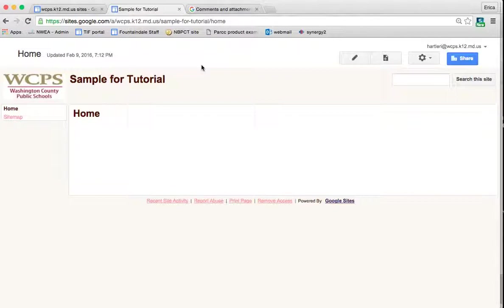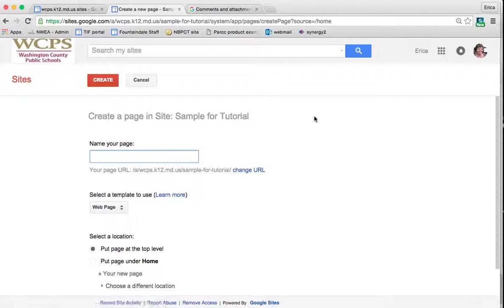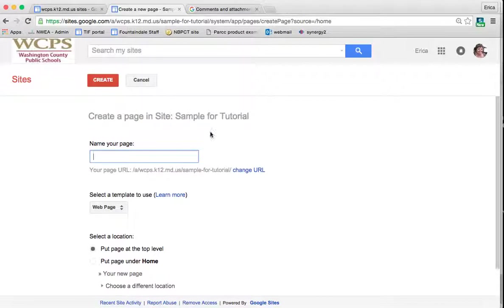In order to add a page, you simply click on the page plus sign here in the top corner. Once you click that, it's going to bring up a screen for you to add some details about your page.